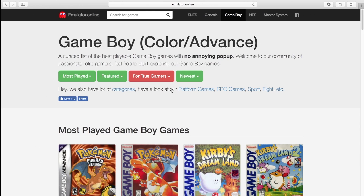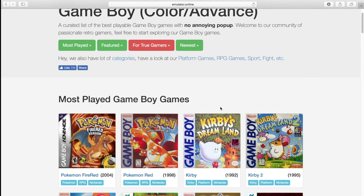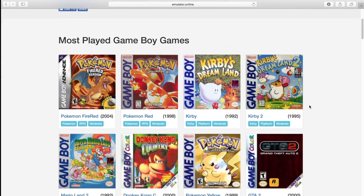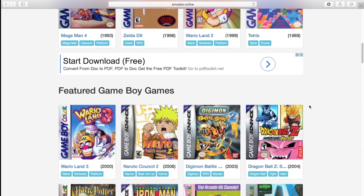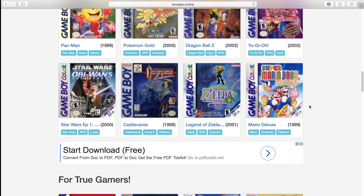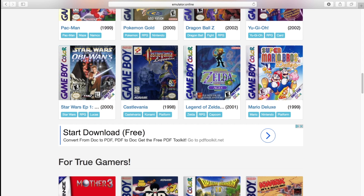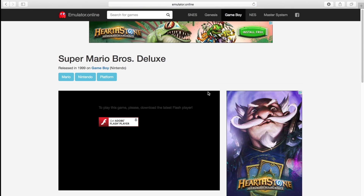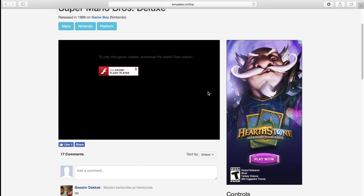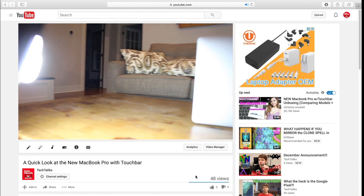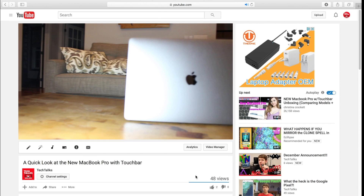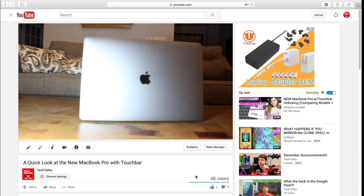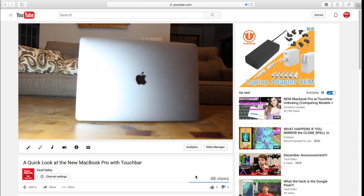So there you go guys, that was the first episode in the Explained series. Let me know down below if you guys like this content and what suggestions you have for the next episode. And if you guys haven't seen my quick look at the new MacBook Pro, be sure to give that a quick look. See what I did there?